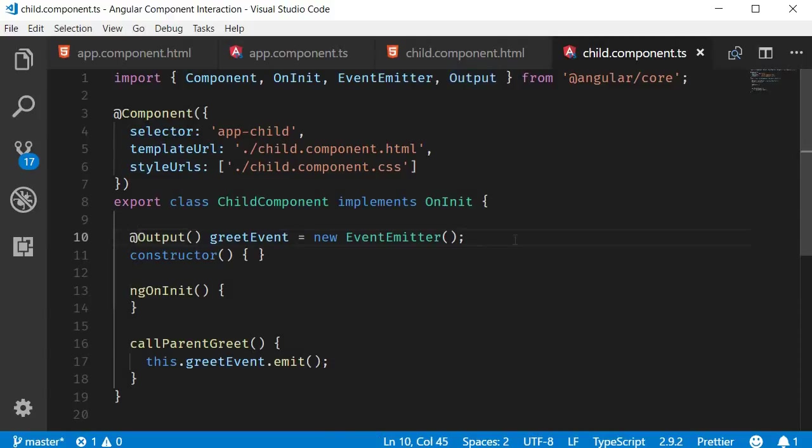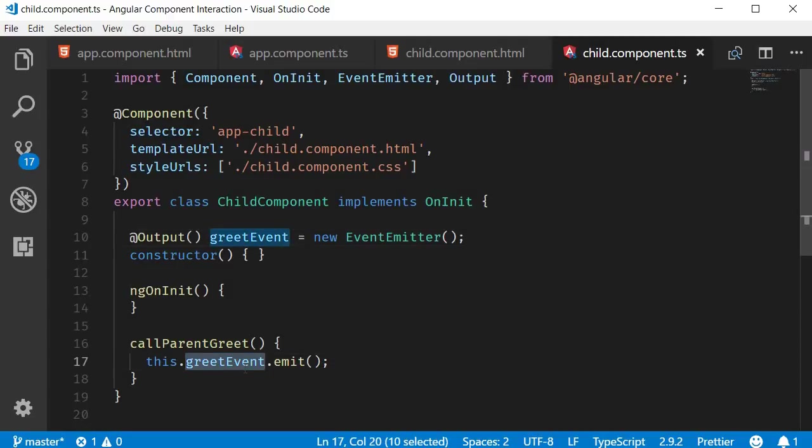So what we are doing in the child component is listening to the button click event and then sending out a custom event called greetEvent. The parent component can now catch this event and execute any piece of code.